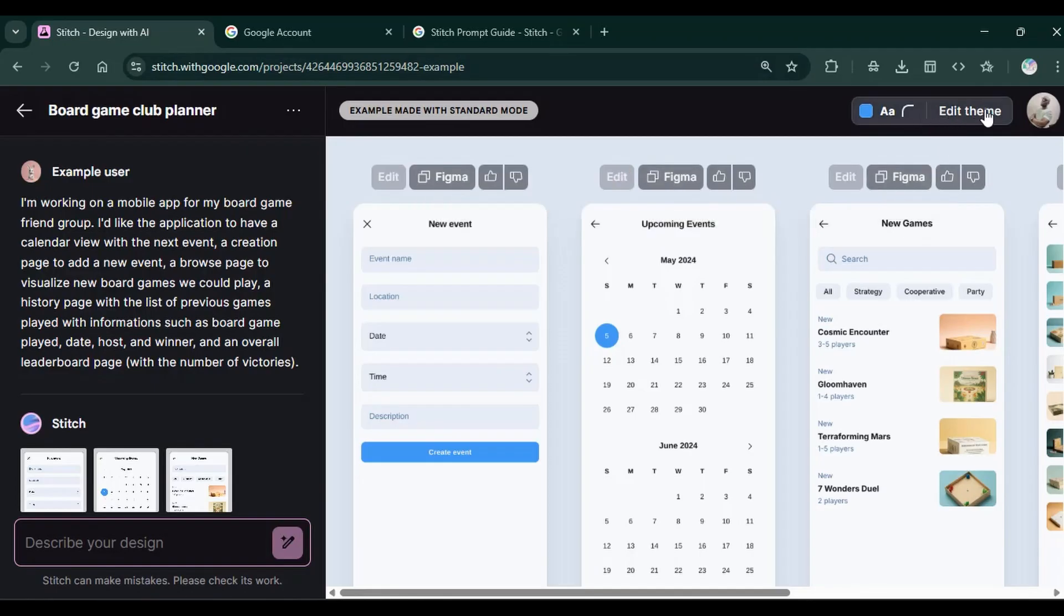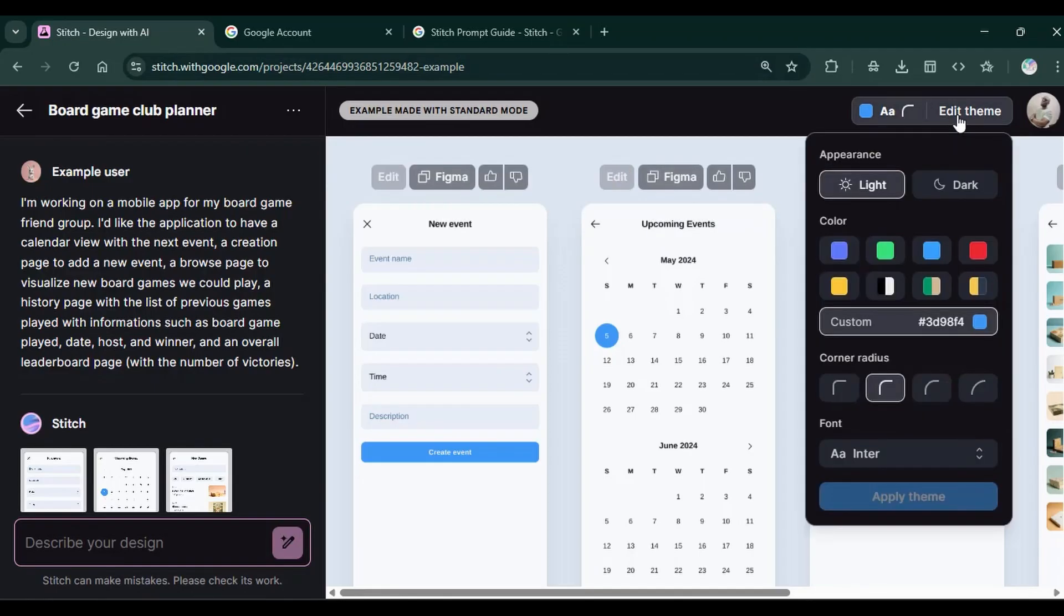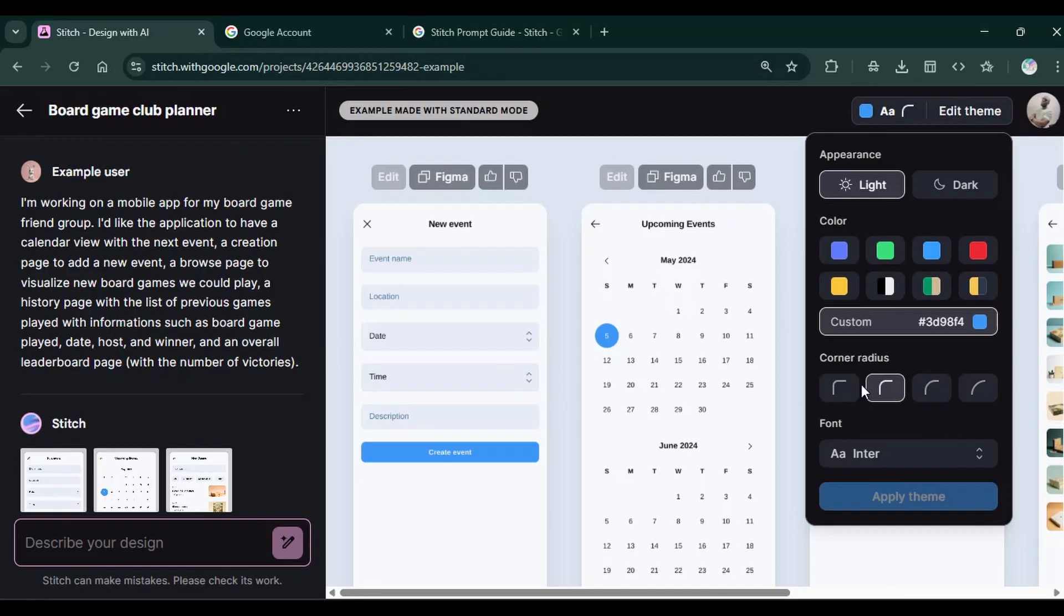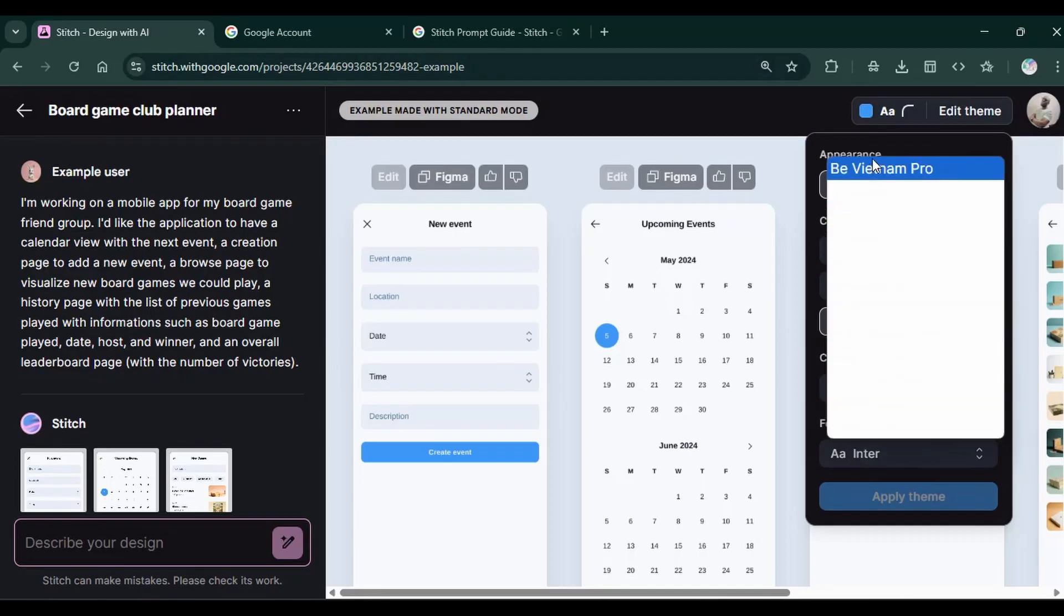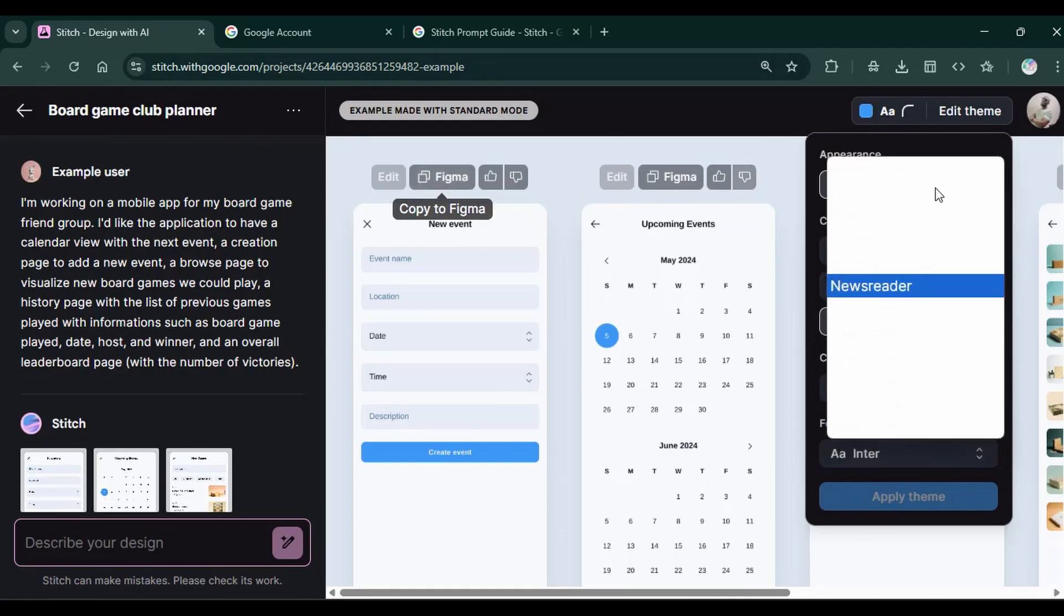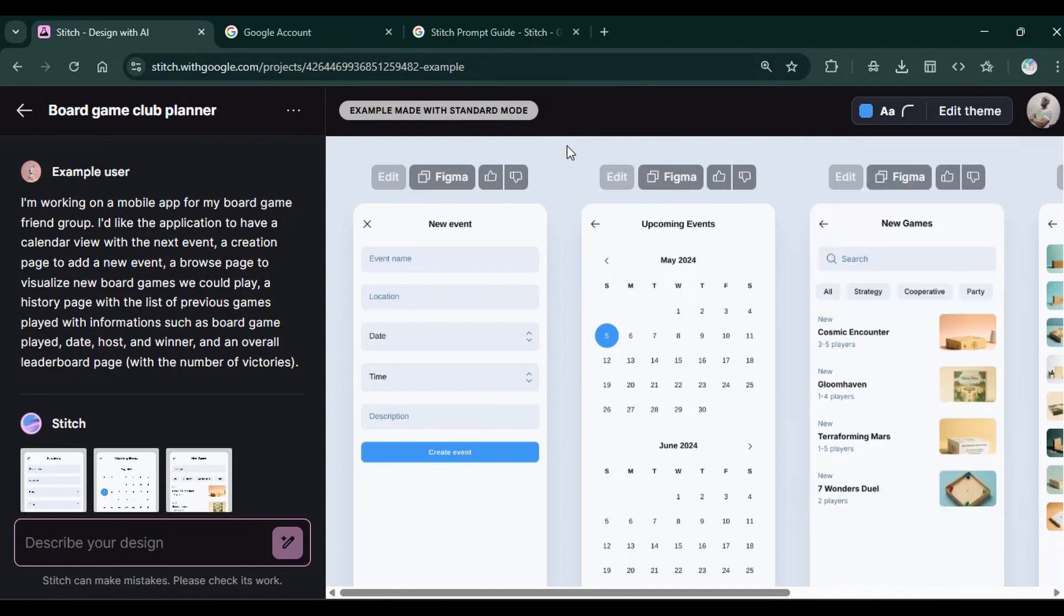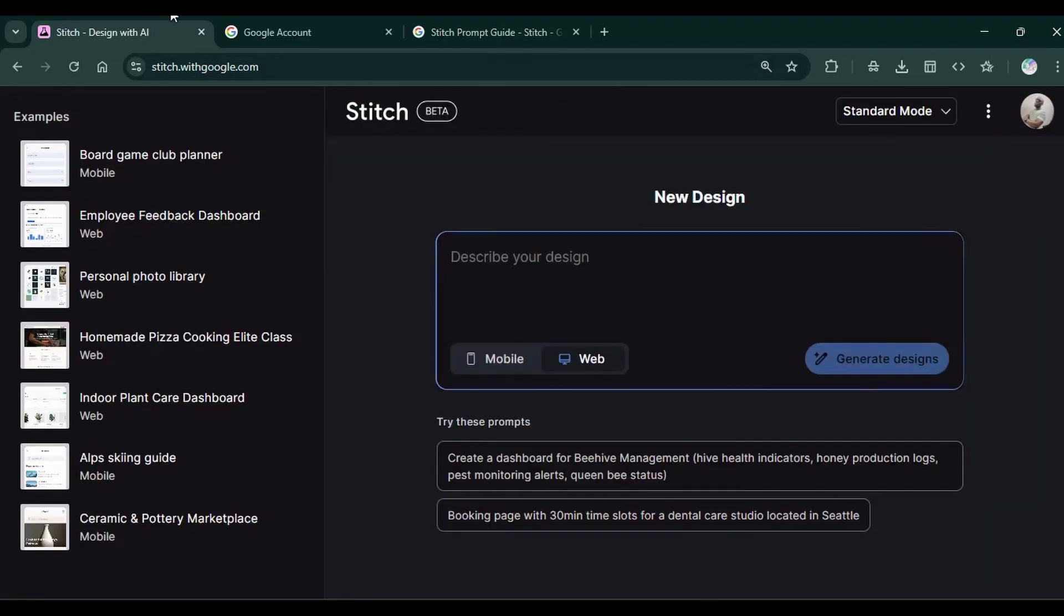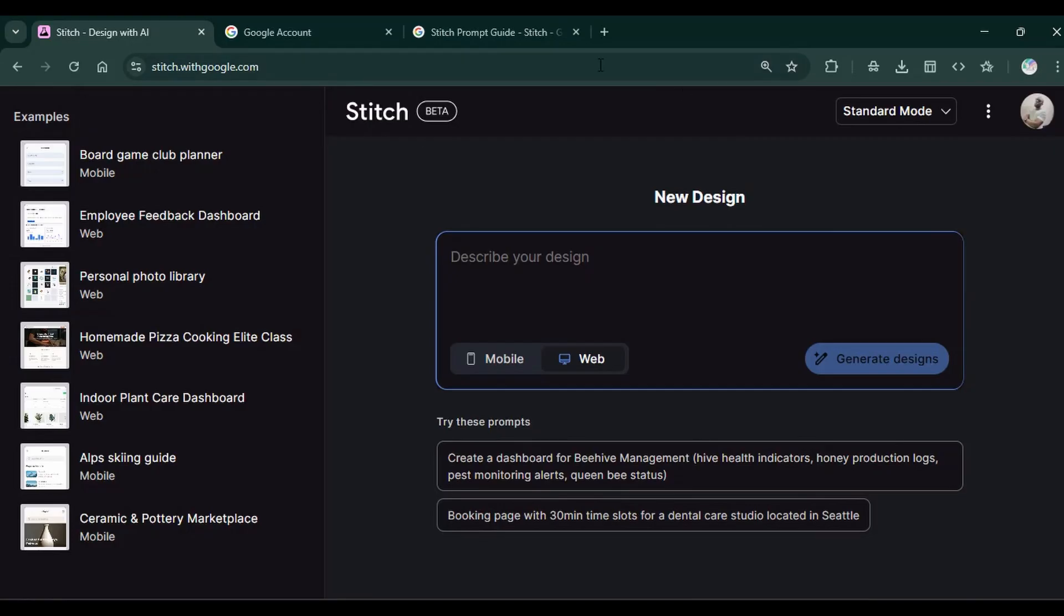This top menu allows you to change the color schemes. Like, you can choose a color scheme of green, a combination. You can change the corner radius. You can change the font and so on. Then of course, you click on the apply theme to change the design theme. That's the basic user interface tool of this design tool.